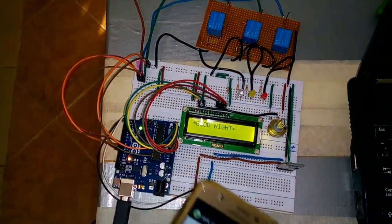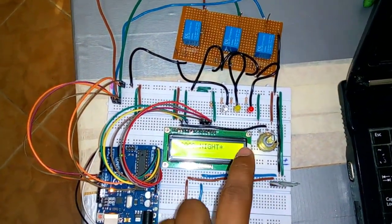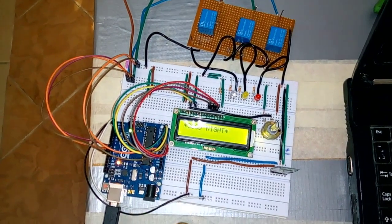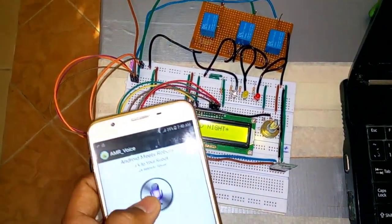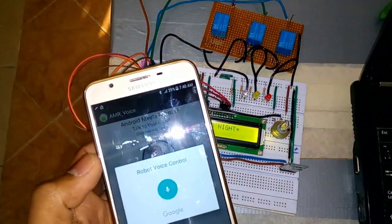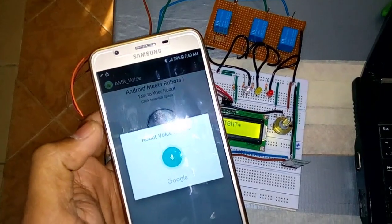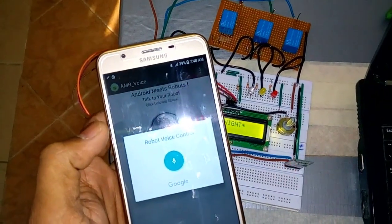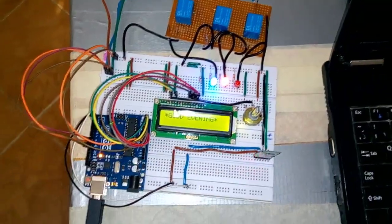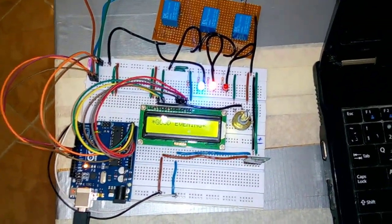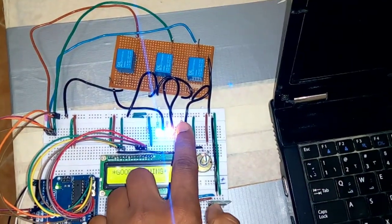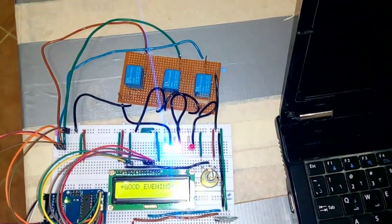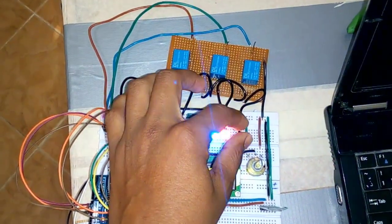In the display showing good night. If I say good evening, all lights will be on. Good evening. You can see here all the lights are on.